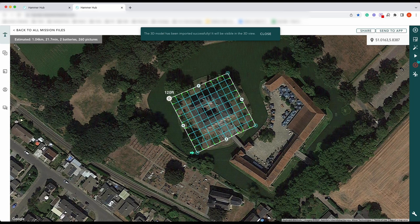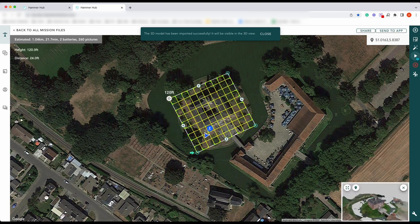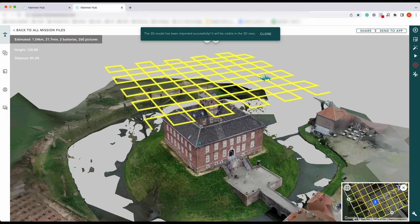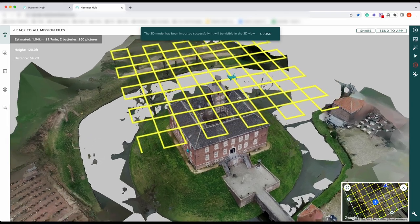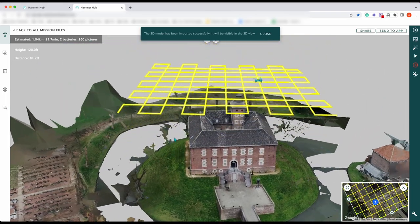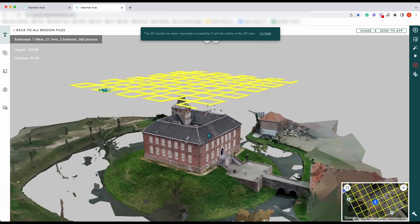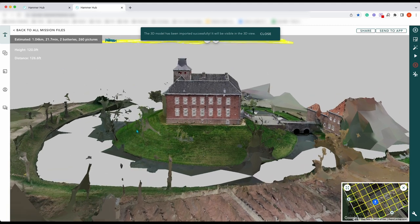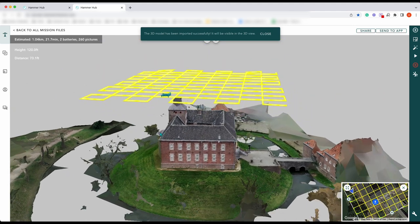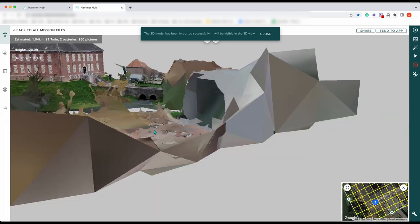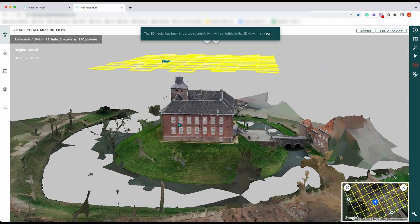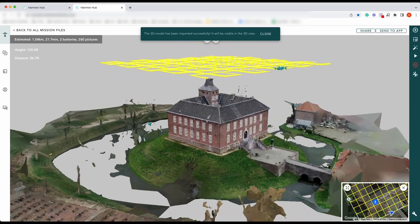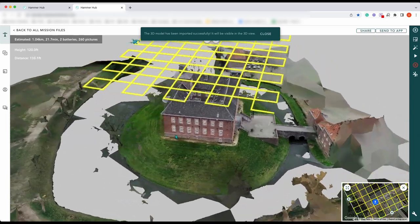Now if we press play to demo our flight — you can see down here in the bottom right-hand corner it's actually flying the mission on top of our 3D model. This is great because it gives you some fantastic perspective on how your mission is actually going to fly. You can see it there at the correct height above the object, above the asset.